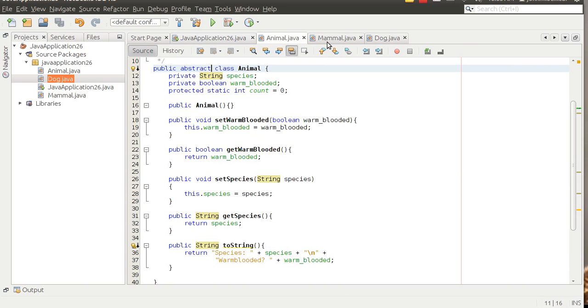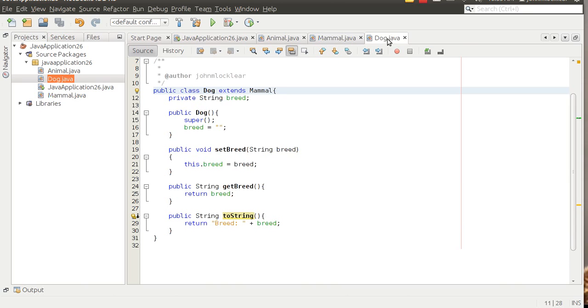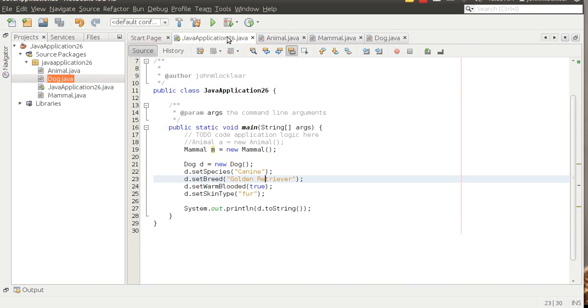And we could also call warm-blooded and fur. And then notice, again, because we've inherited from the animal in the mammal class, we could also call species and mammal and some of these other methods that are available to us.